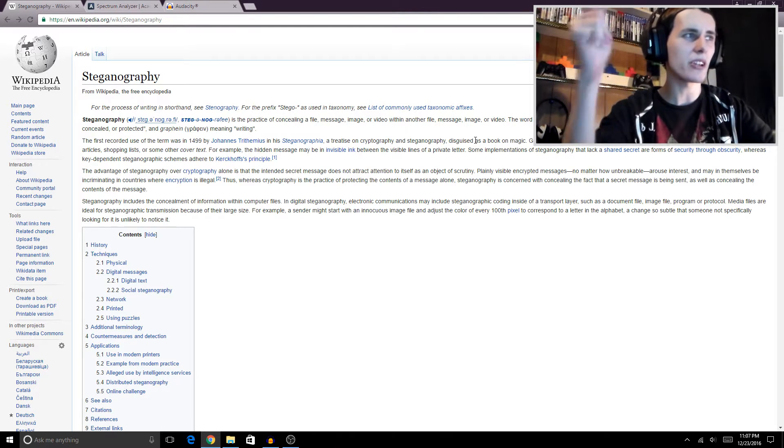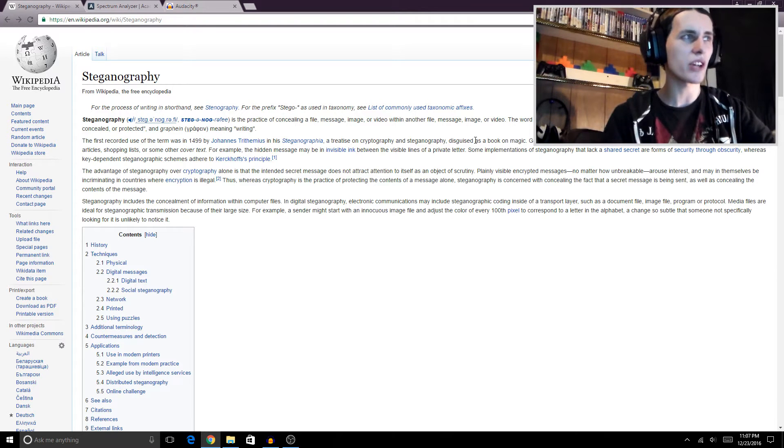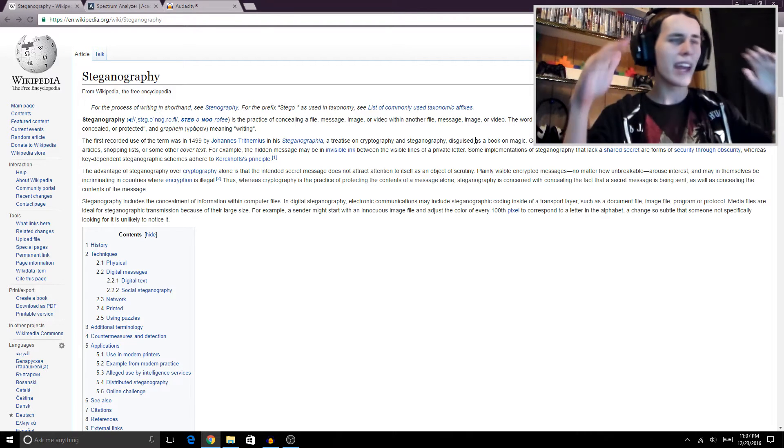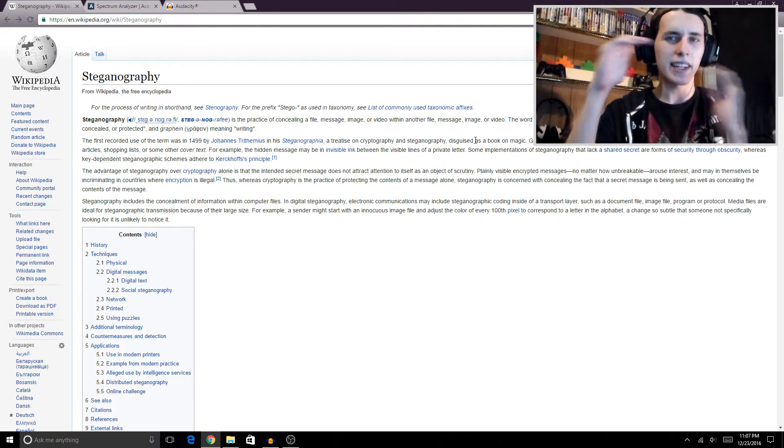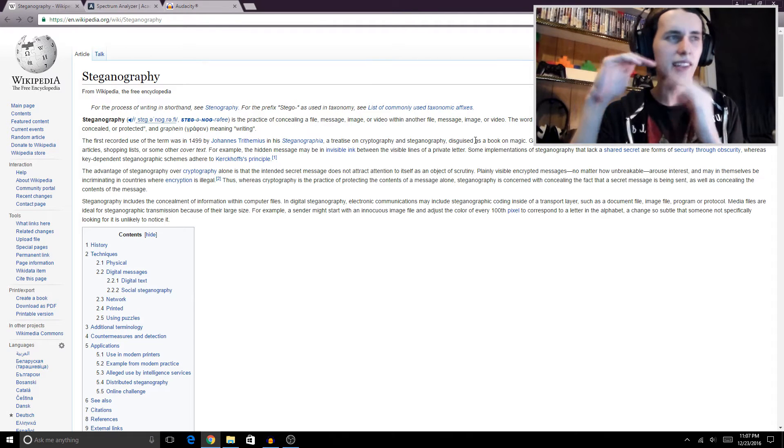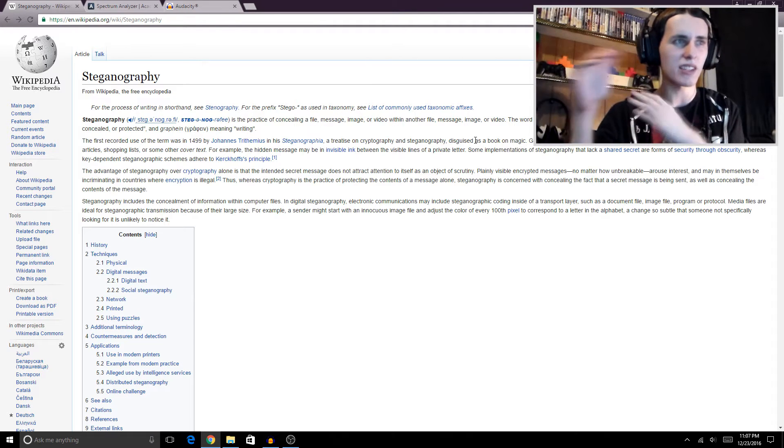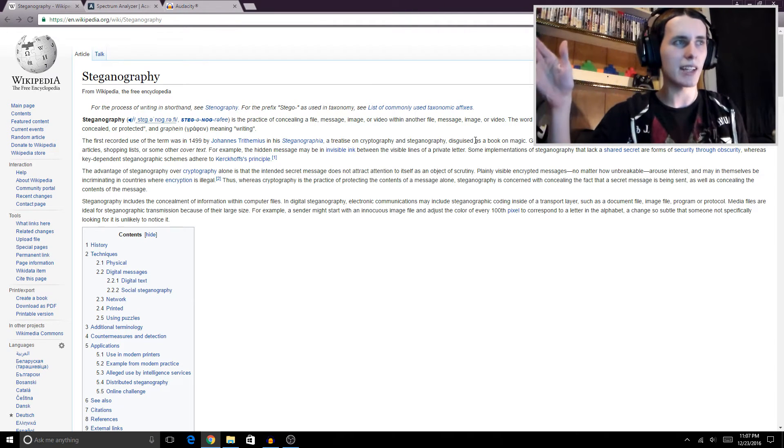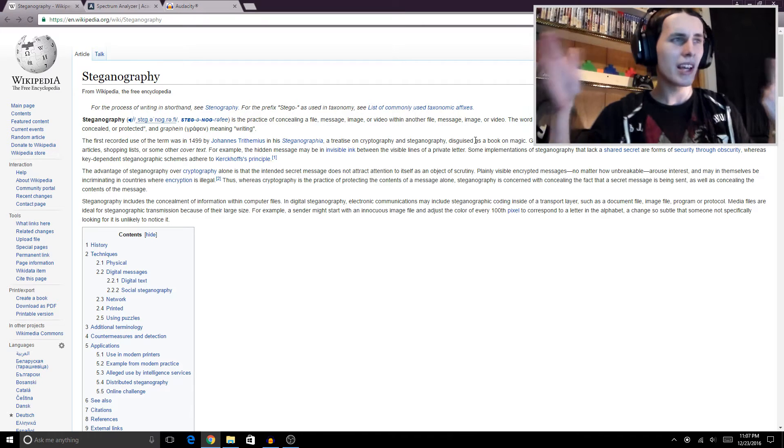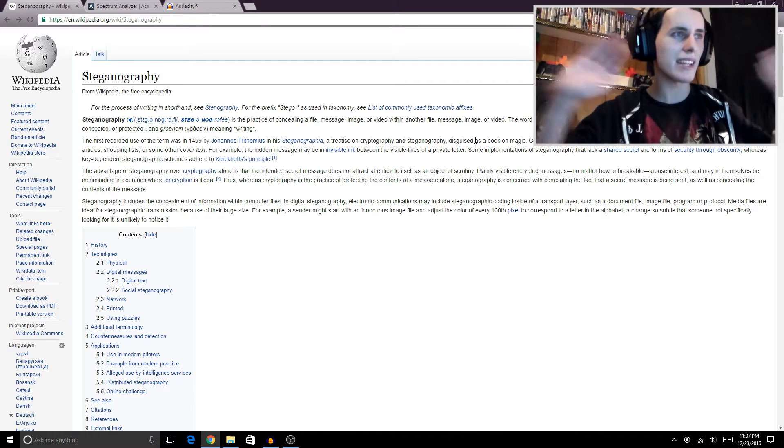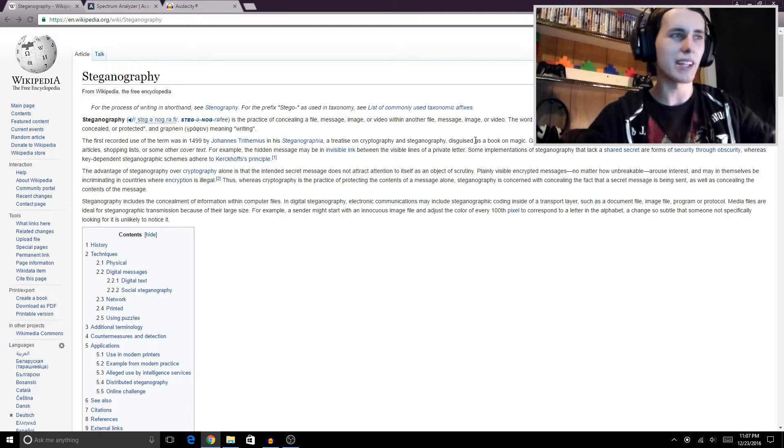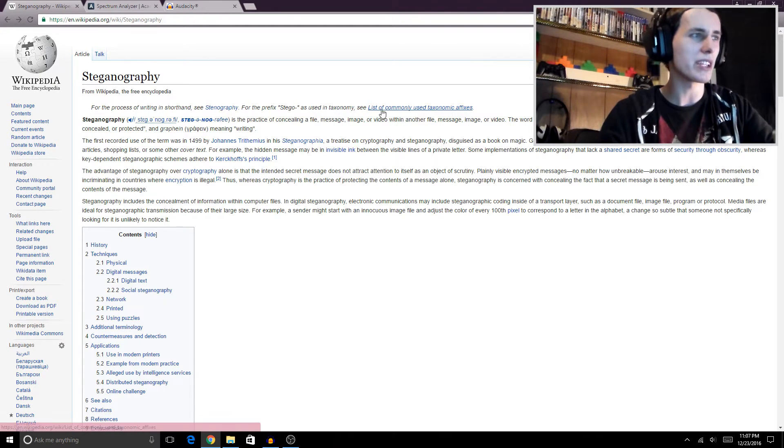We're actually gonna be taking a look at audio steganography, which is basically the act of hiding an image and or a text file within a sound file. It sounds really complicated, but it's actually not, and I won't guess that this video is gonna be more than like 10 minutes long. It's gonna be really short.